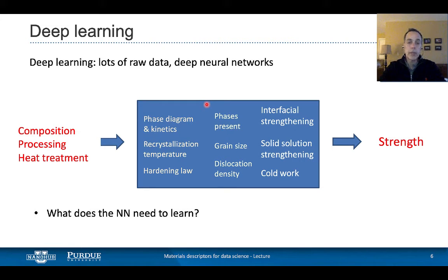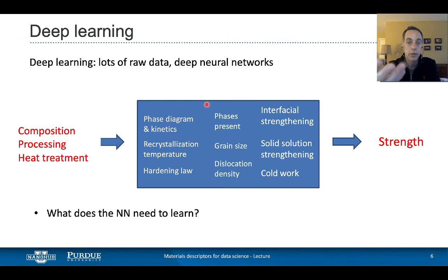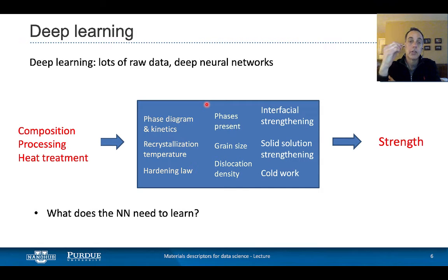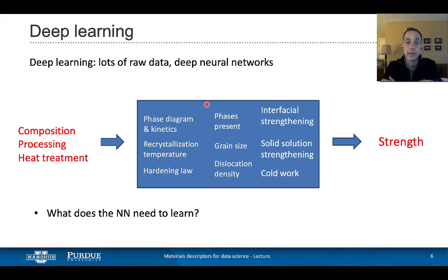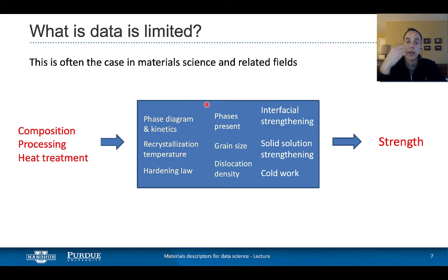The neural network will have to have different levels of abstractions to tease out all of these processes if we want to predict strength. This is possible — it's how image recognition works, with different levels of abstractions finding corners, lines, and then putting them together to detect whether an image is a cat or a dog. In material science, this is also possible, but you can imagine that in order to learn all of this by example, it really requires a lot of data. And often, we don't have a lot of data. So one approach when you don't have enormous amounts of data is to use descriptors.